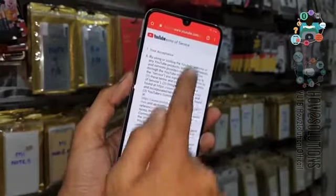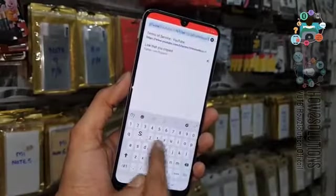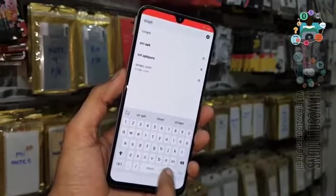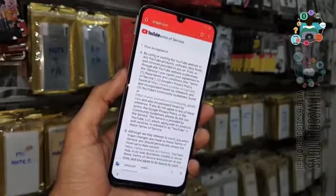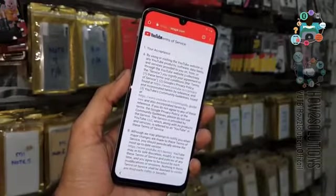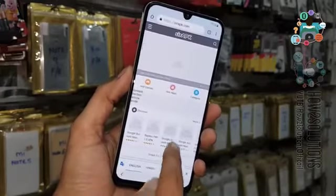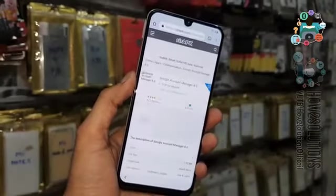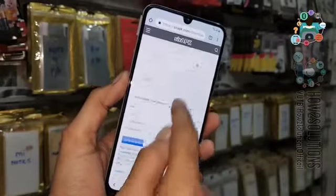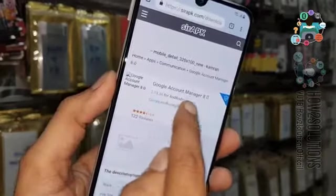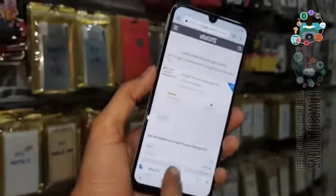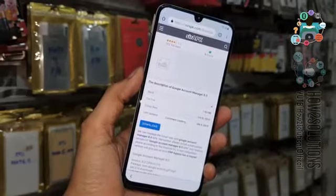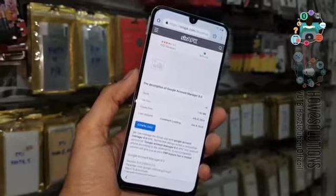Now we are in the Chrome browser. We have to download Google Account Manager 8.0 here. I am using apk.com but you should use pangu.in — in case this website does not work, use that alternative. You can see this is Google Account Manager 8.0, click on the download button. It will download the application in the background.